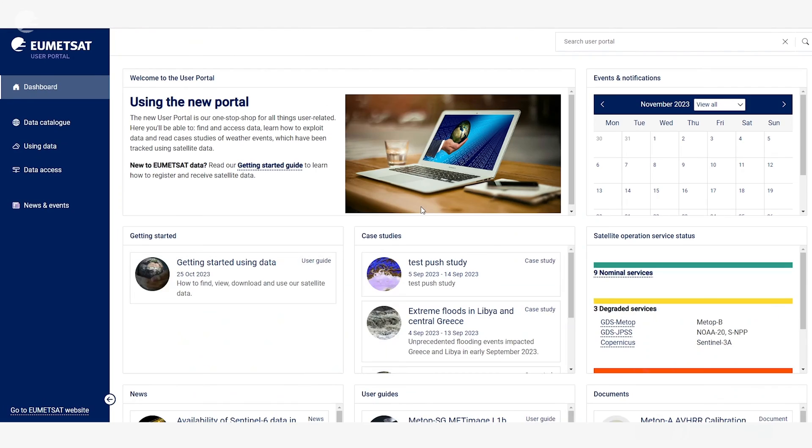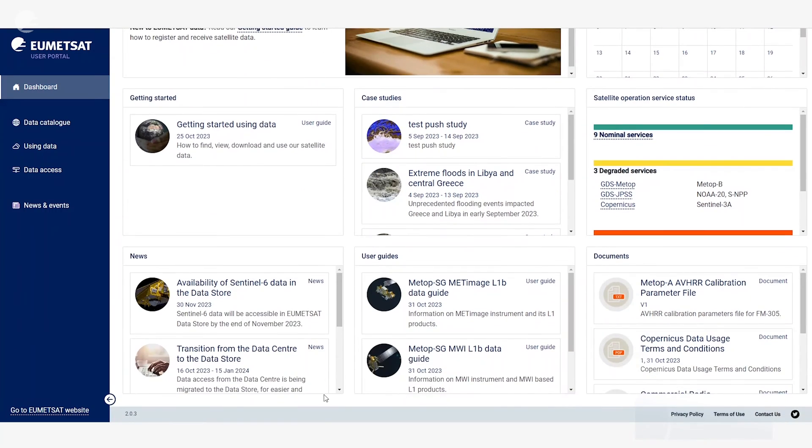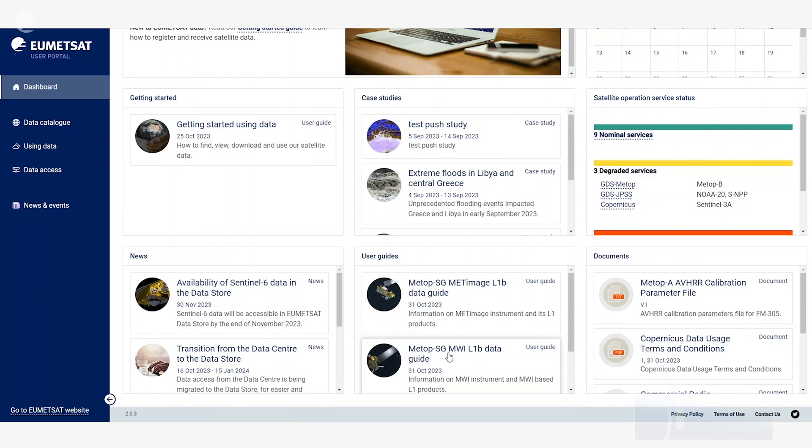You can also find the latest information about our satellite operation status on the right hand side here, latest news and events, and the most recently updated user guides and documents.